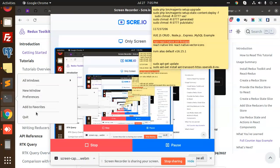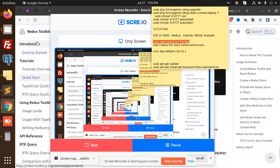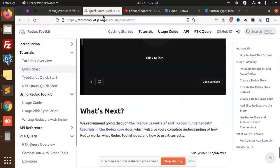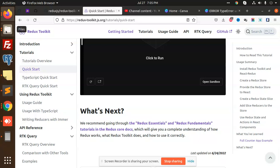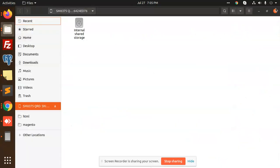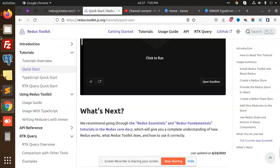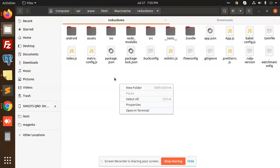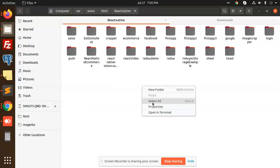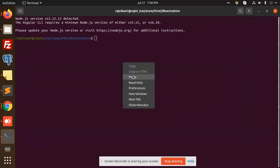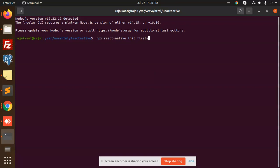Let's close this terminal and the existing project. Now we have our Redux Toolkit project. Let's open the terminal and create a fresh React Native project called 'toolkit'.